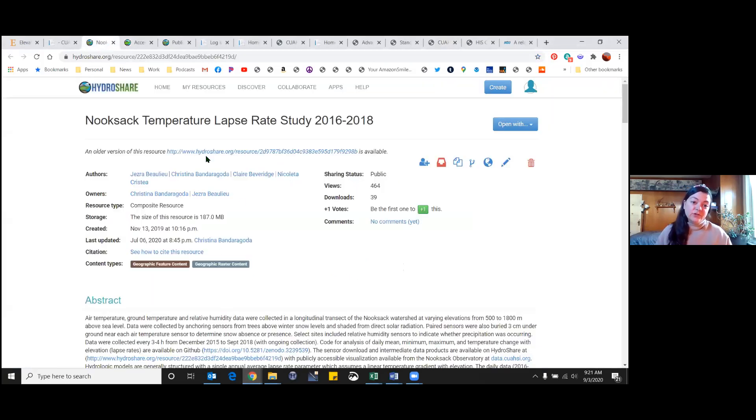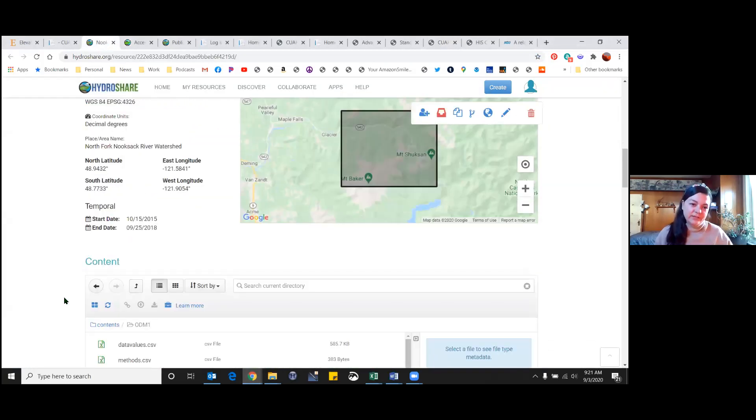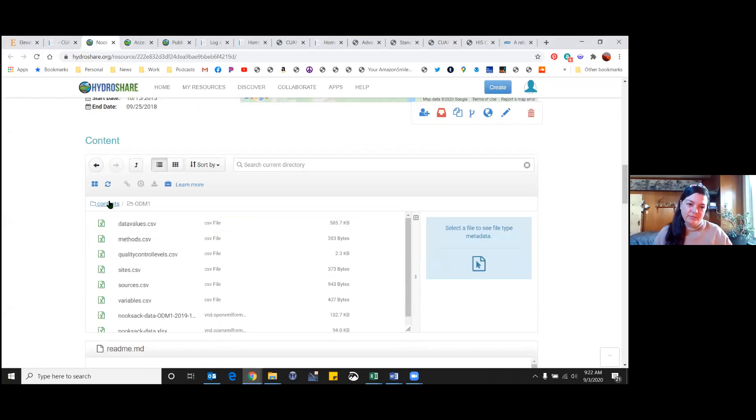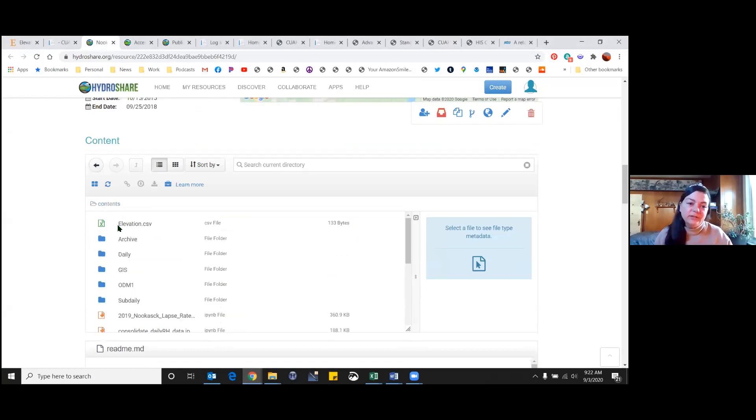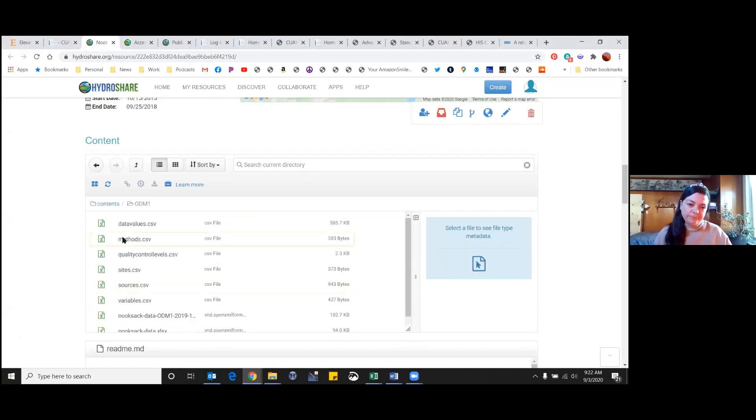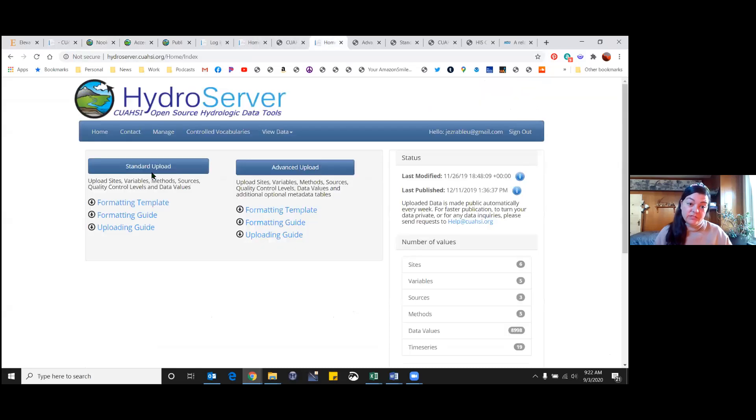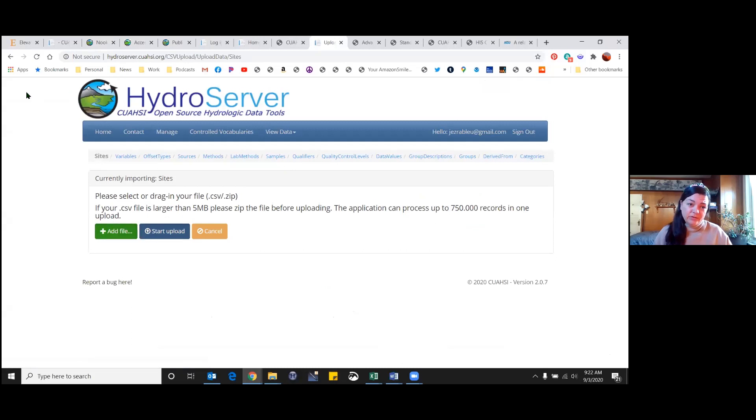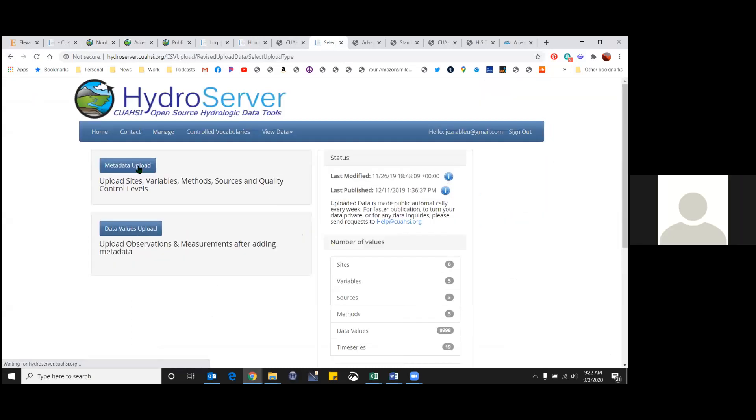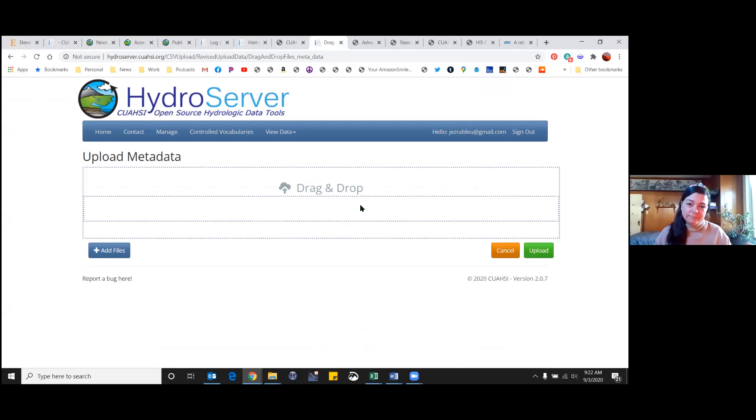I'll go back to our HydroShare resource. Here is where we've kept everything together. In the contents page, we have all of our notebooks, figures, and anything related to this project. And our ODM different CSV files. You can see each of those tabs as a different CSV. That's where you would go in here and drag and drop those files, your metadata files into here, and then your data value files in there. So it's pretty easy, walks you right through it.